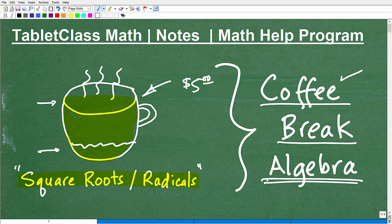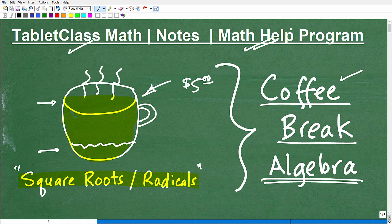Now before we get going, let me go ahead and quickly introduce myself. My name is John. I'm the founder of TabletClass Math. I'm also a middle and high school math teacher. Over many years I've constructed what I believe is one of the best online math help programs there is — I'll let you be the judge of that. You can find a link to my math help program in the description of this video. I offer well over 100 courses, so if you need to take a full math course, I likely have it, and I can likely help you out. I offer full, complete, comprehensive lessons and teach you how to solve the most common problems you'll face in middle and high school mathematics.